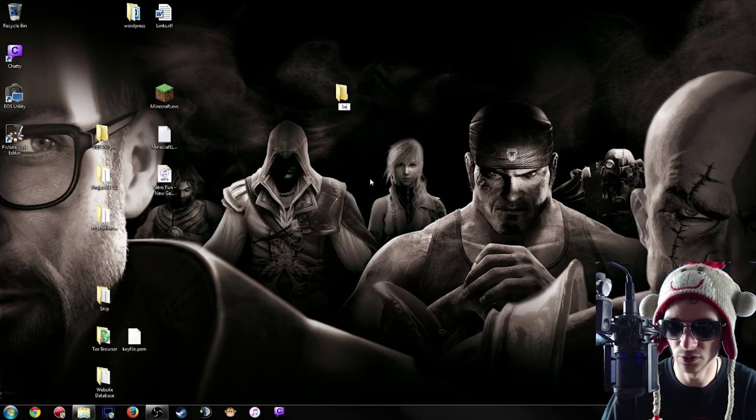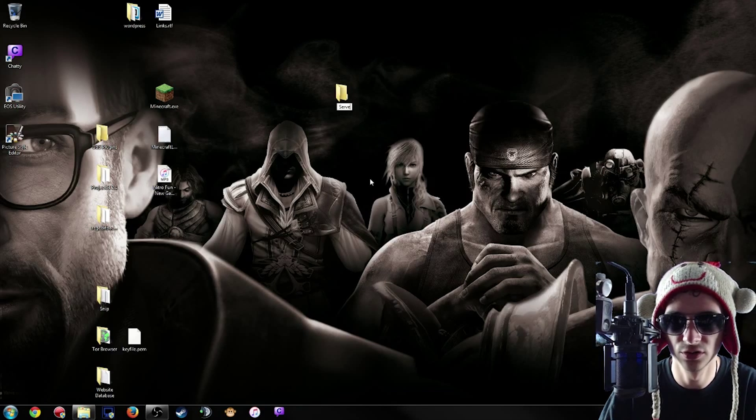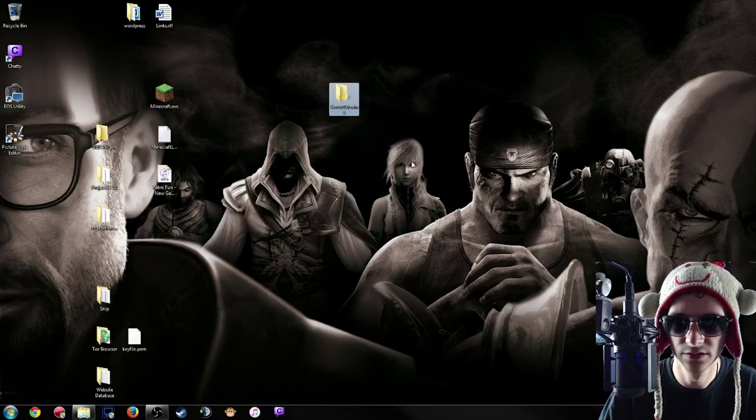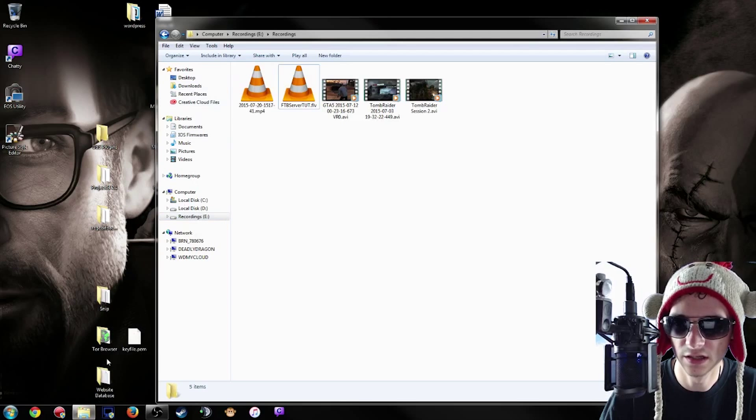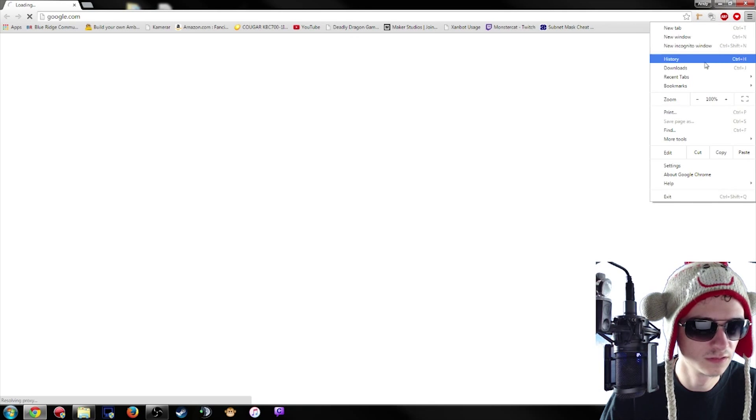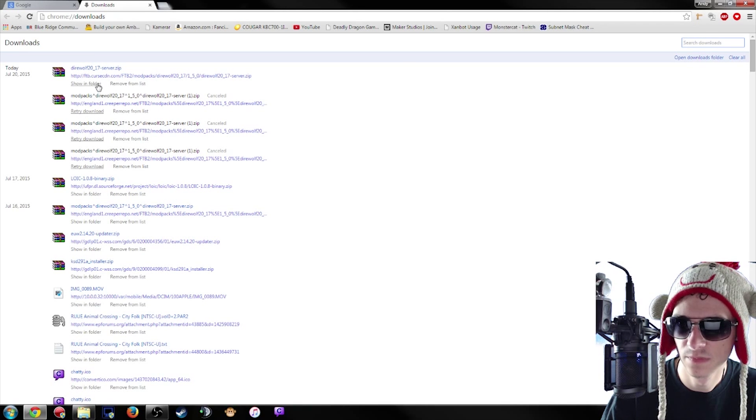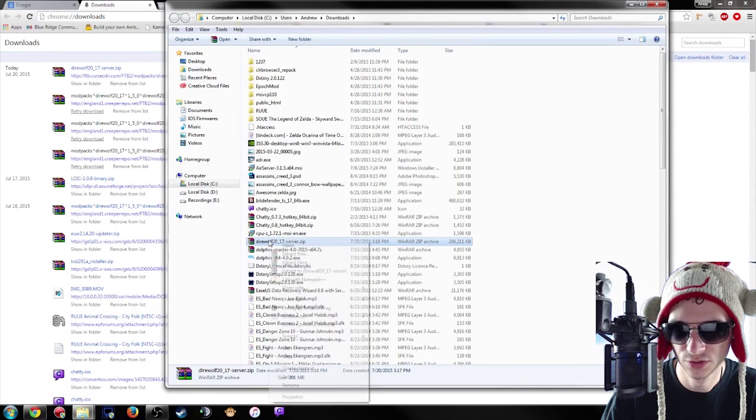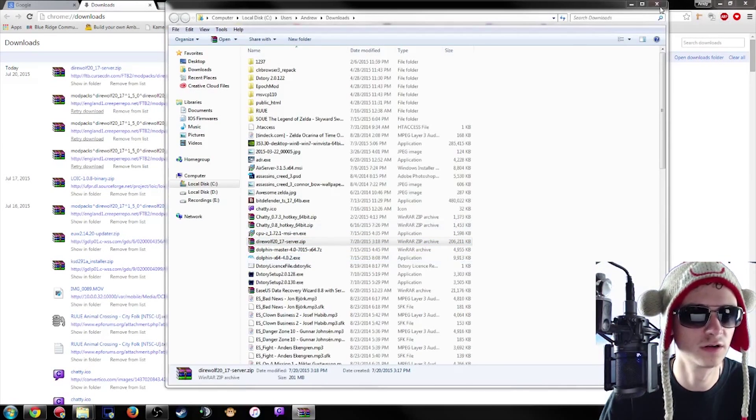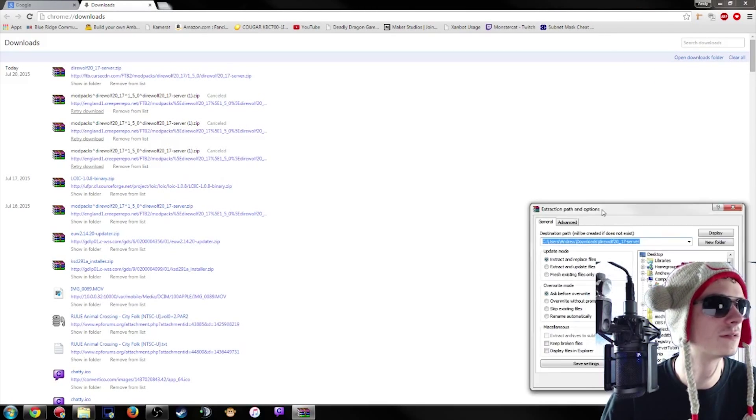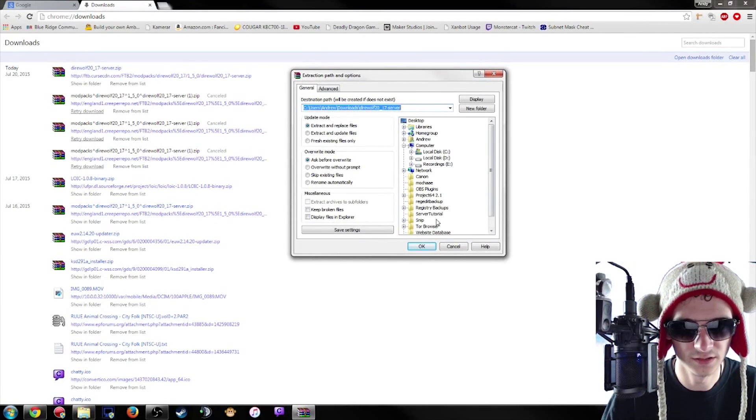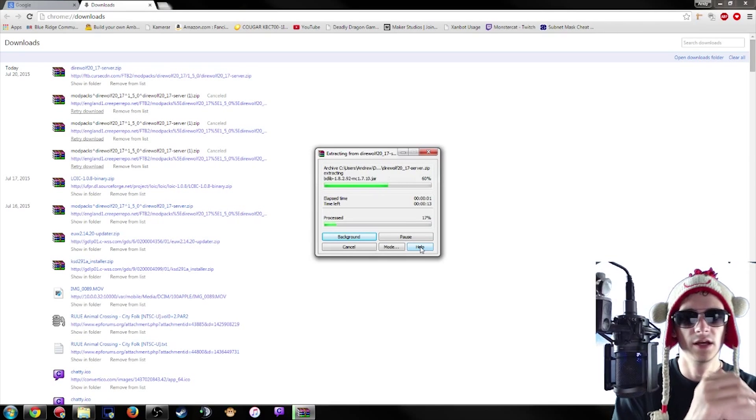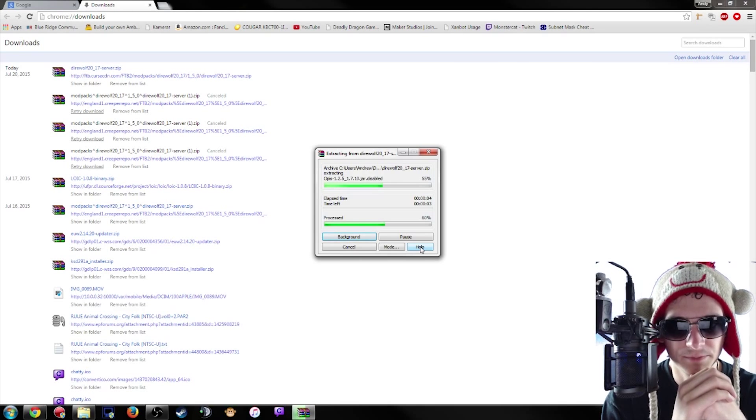So we're going to name this server tutorial, and then we're going to go ahead and go to our downloads here and show in folder, and we're going to extract our files. We're going to extract it here. I'm using WinRAR to extract my files, by the way.